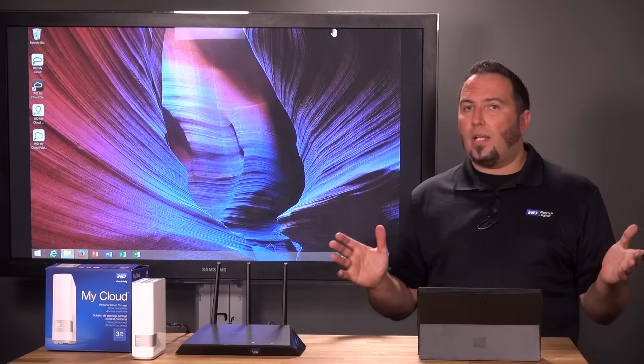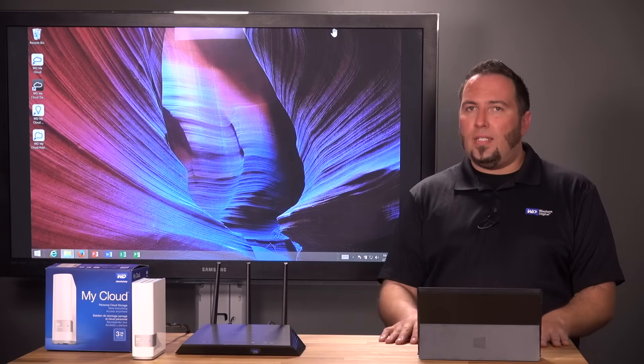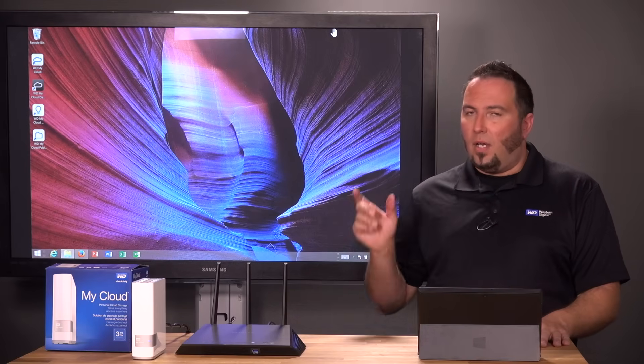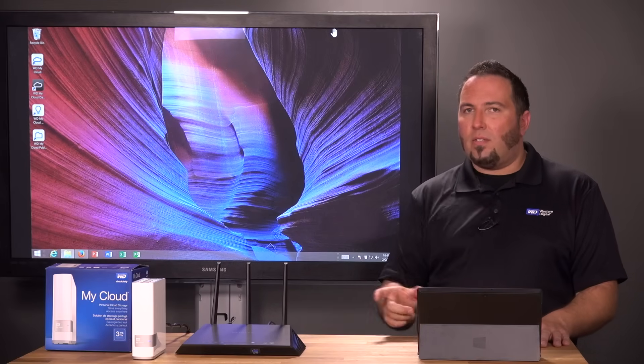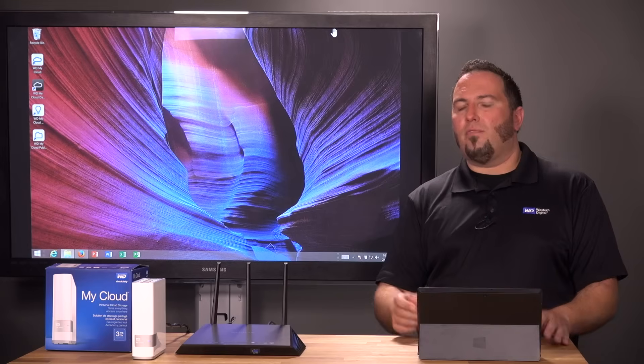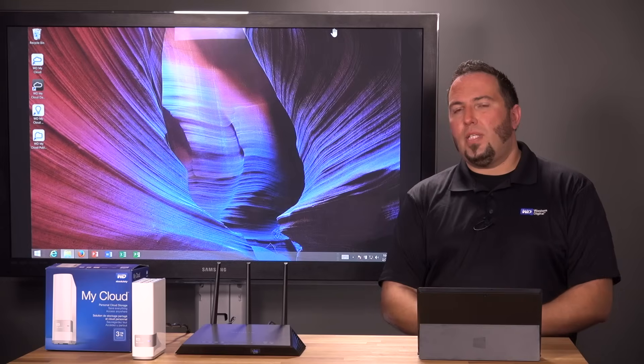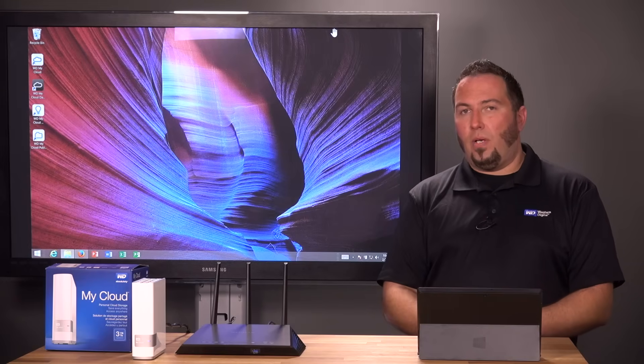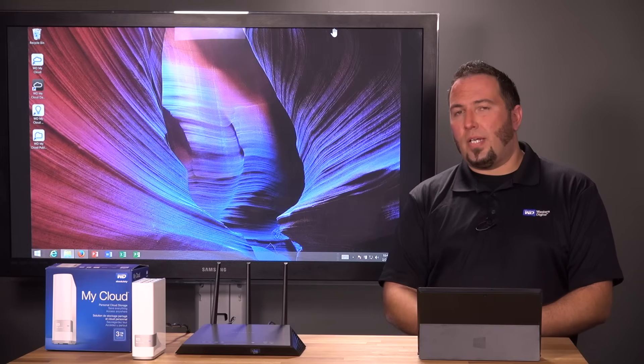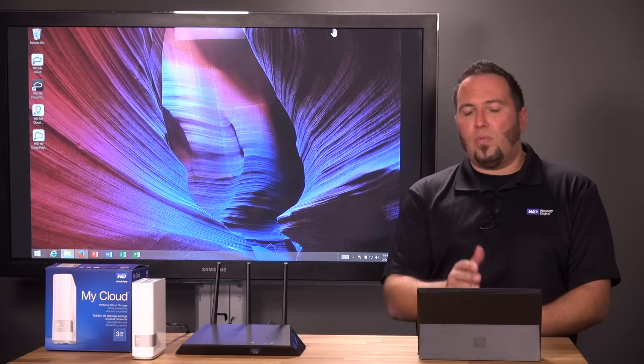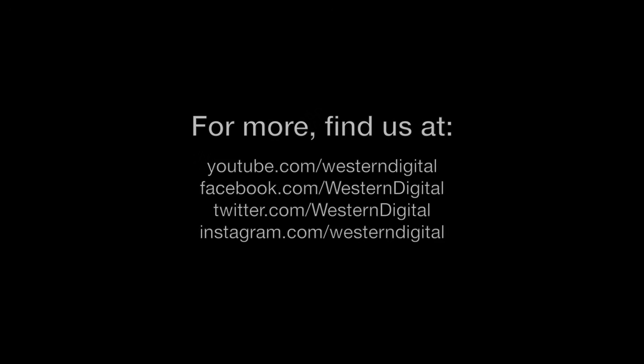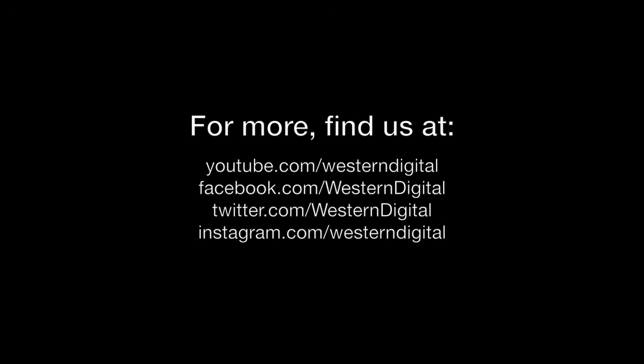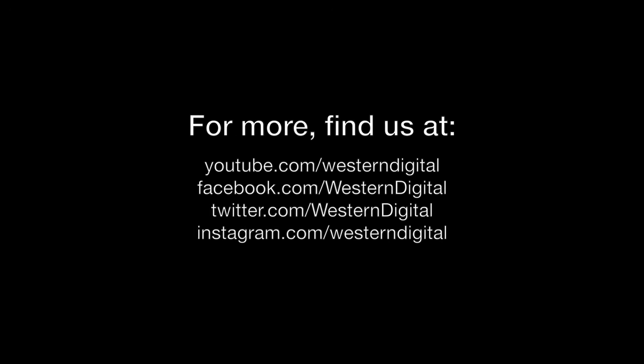So as you can see, setting up a My Cloud was really easy to do. Going to the Online Learning Center, downloading the setup software, and within just a couple of minutes, we're able to be up and running, including with the My Cloud desktop software. Once again, I'm Matt Bennion. Thanks for joining.